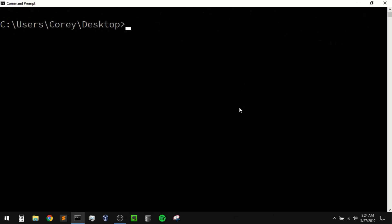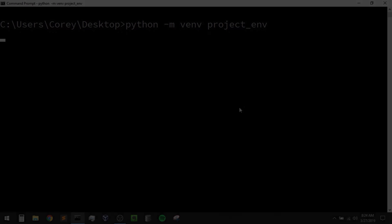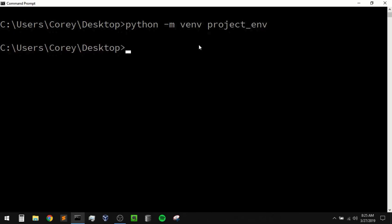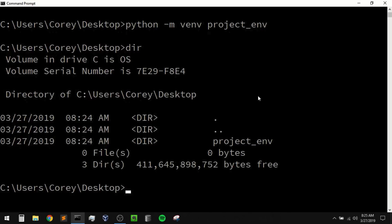So now let's create a new virtual environment. To create one I can simply say python -m venv and then the name of our virtual environment — I'm just going to call this project_env. When you run -m and then specify a module like we did here, Python will search your sys.path and execute that module as the main module. This venv module expects the environment name that you want to create and then it will go out and create that for you. So now we should have a new environment called project_env. If I list out everything on my desktop using dir then we can see that we now have this virtual environment called project_env — it creates that in our current directory.